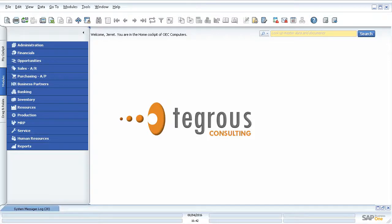All right, welcome to today's session with Tegers Consulting. My name is Jarrett Donaldson and I'm a consultant here on the team. In today's demonstration, I'm going to show you how to use a tool inside of SAP called the form settings.